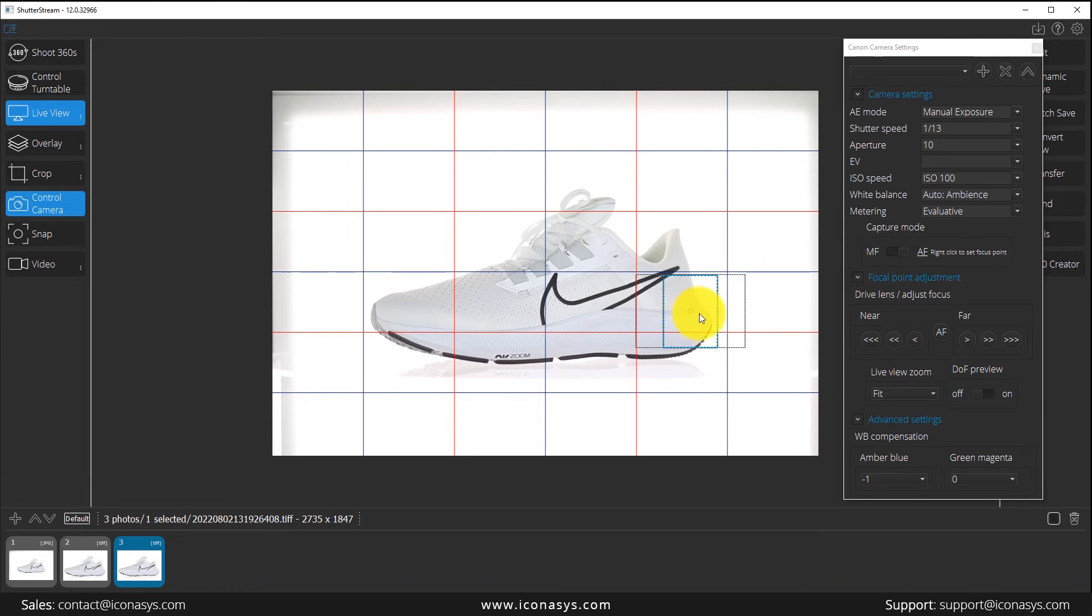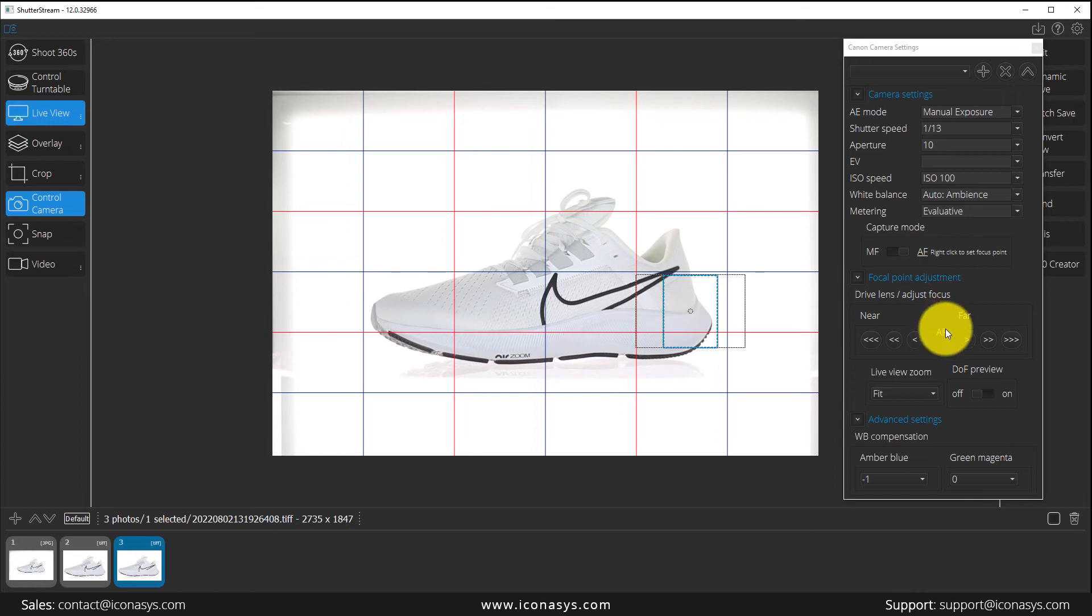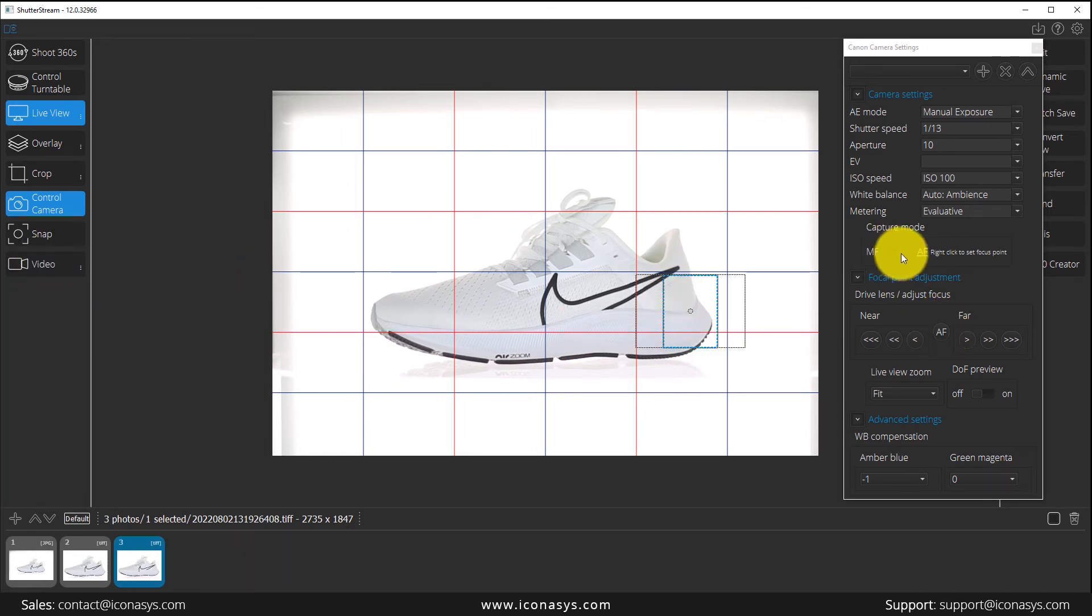What I could do is right-click there, and when I hit snap, it's going to auto focus using that point in the shoe. The other option would be manual focus.